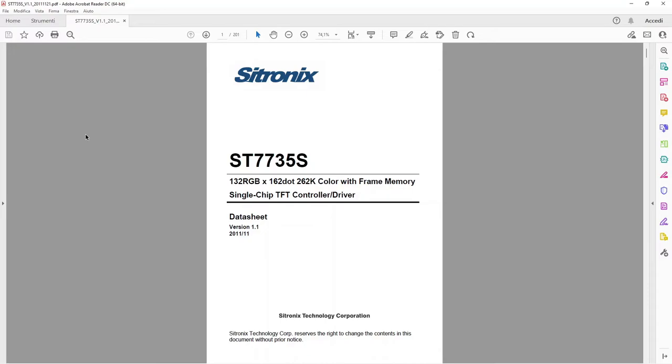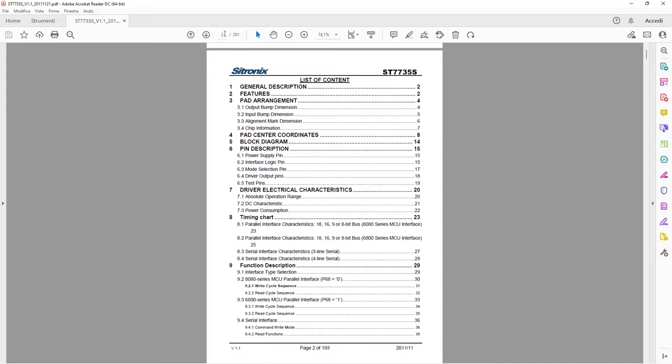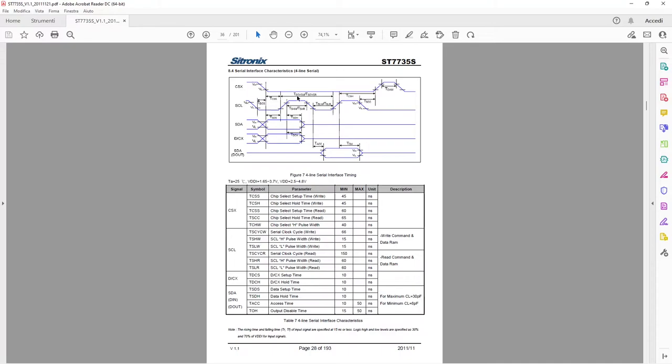I found a datasheet of ST7735, even if it is quite old, dated at 2011. It shows that the serial clock cycle should be not less than 66 ns, that means 15 MHz. So here I am working on a lab test. In production projects, I keep the speed below the 15 MHz.